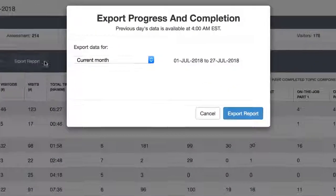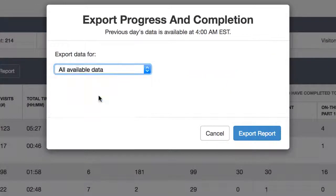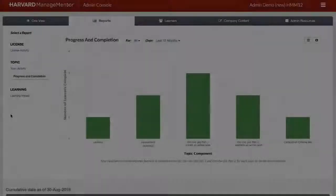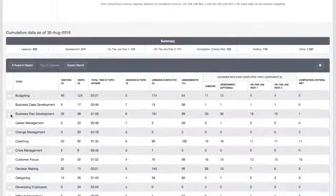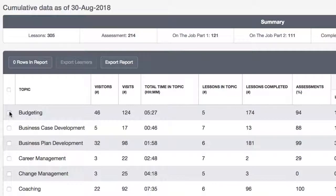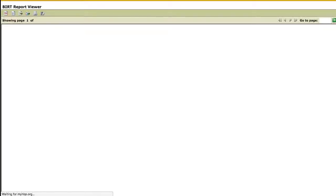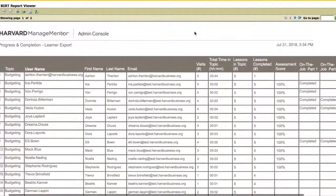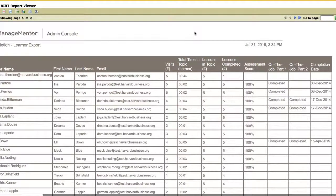As in all the reports, click Export Report for a full output of table data that can be customized by date range. To see progress by individual learners, select the topic or topics from the list and click Export Learners. This detailed report gives you information about the topic, the user profile information, total number of visits, time in topic, the total number of lessons complete relative to the available number of lessons, the passing assessment score, and status of each learning component. You can also see the date the topic was completed based on your completion criteria.